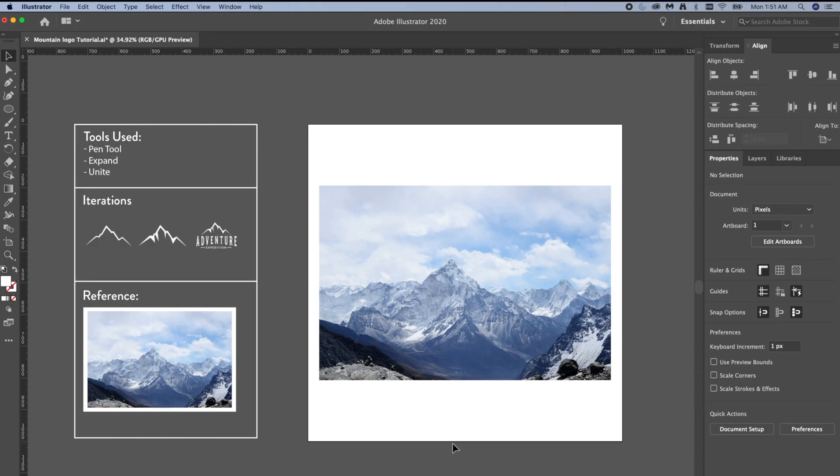Hey everybody, Juliana here, and today I'm going to be showing you how to recreate this mountain icon using one single path and the pen tool. So let's get started. The first tool that I'm going to be reaching for is my pen tool.